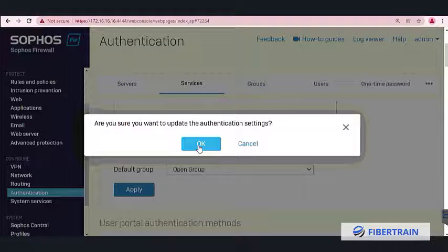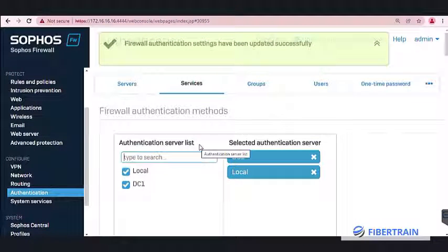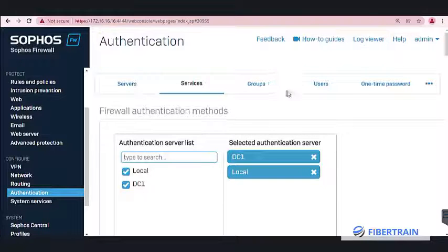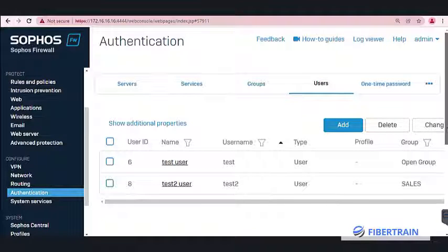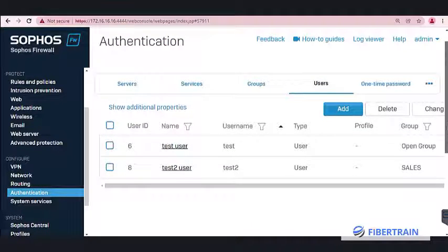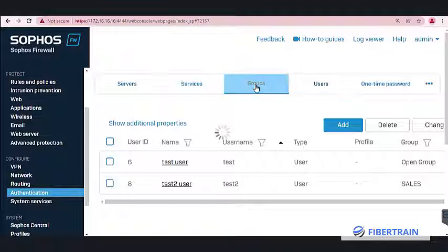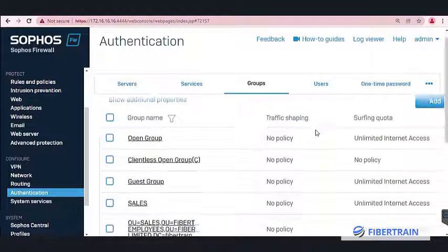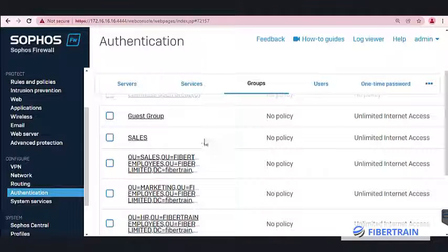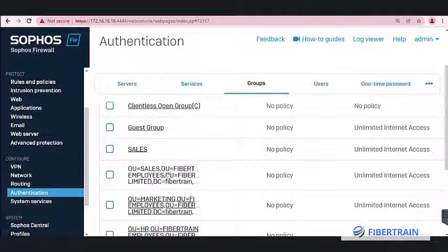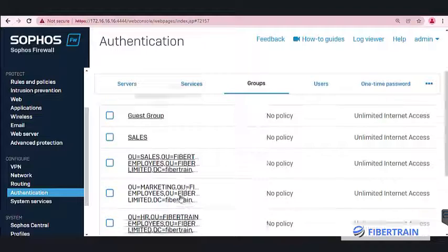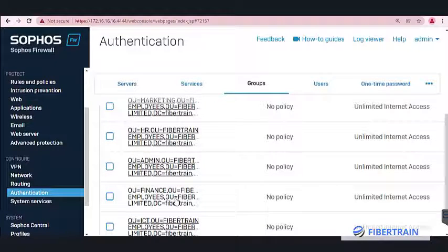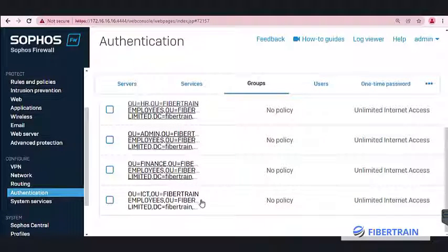Confirm you want to update the authentication settings. The AD will now be preferred. Under Users in the firewall you'll see previously created local users, but under Groups you should now see the imported AD groups: Sales OU, Marketing, HR, Admin, Finance, and ICT — all pulled from FiberTrain Employees in the AD server.